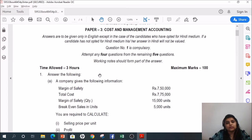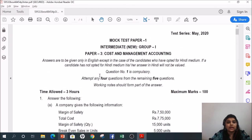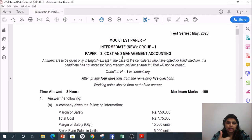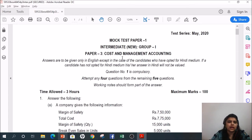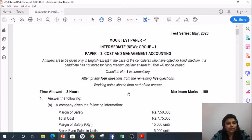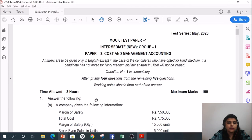Why do we need to see the mock test paper as well as the RTP before the exam? There are two ways of cracking the paper — hard work and smart work. This is the smart work. ICI generally picks one or two questions from the mock test paper as well as from the RTP, so it is always better to solve these papers before your exam.